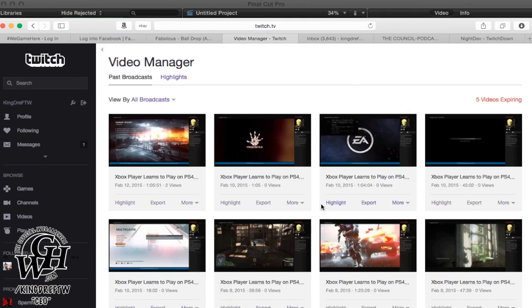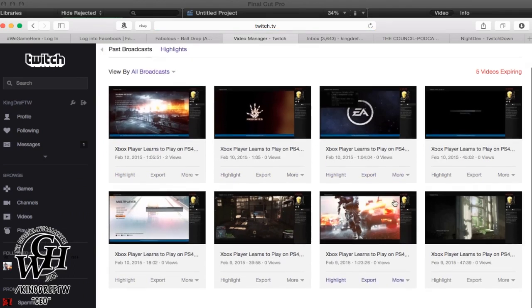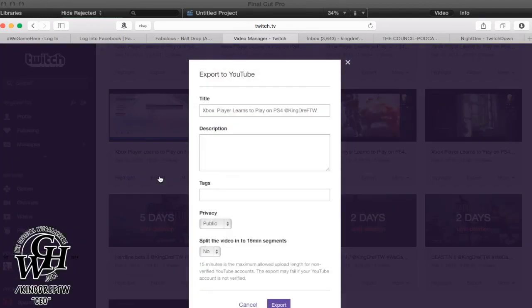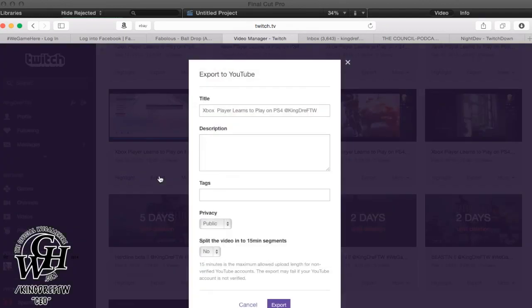We're going to just choose the shortest video. Let's choose this one. This was 18 minutes. We're going to choose this one.